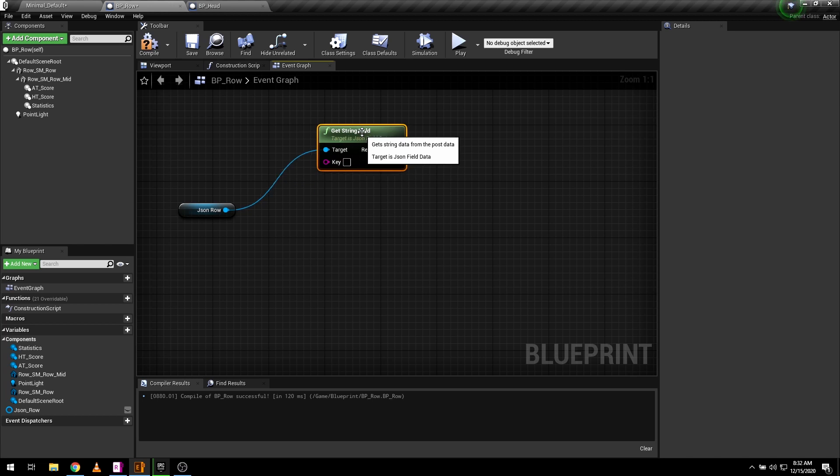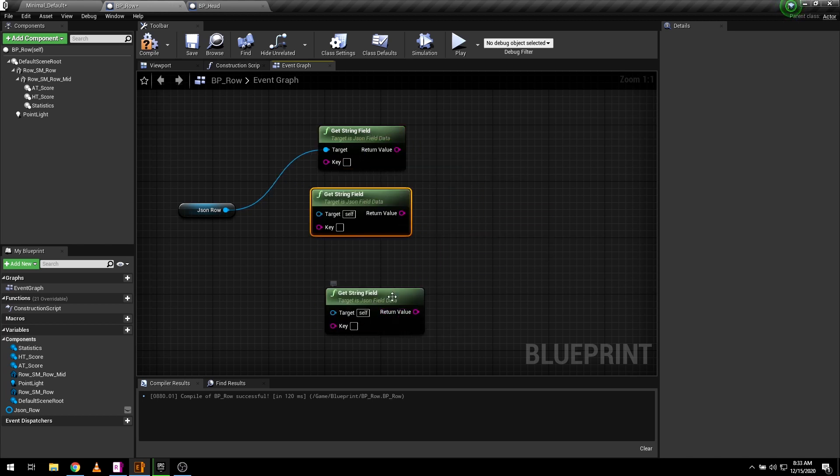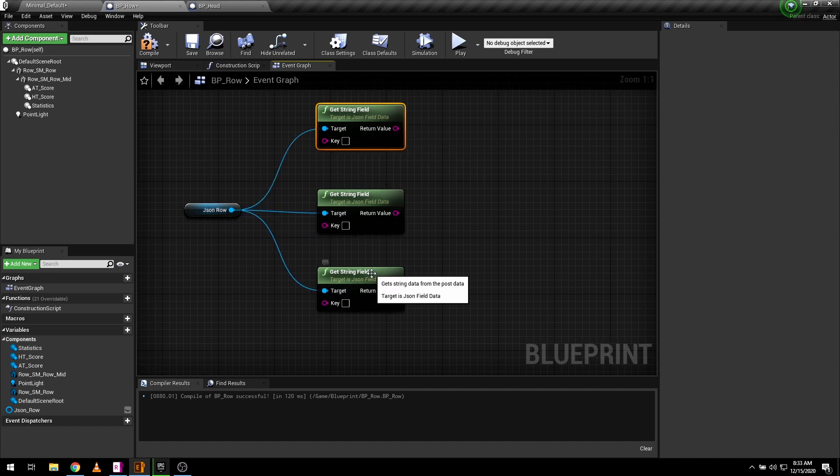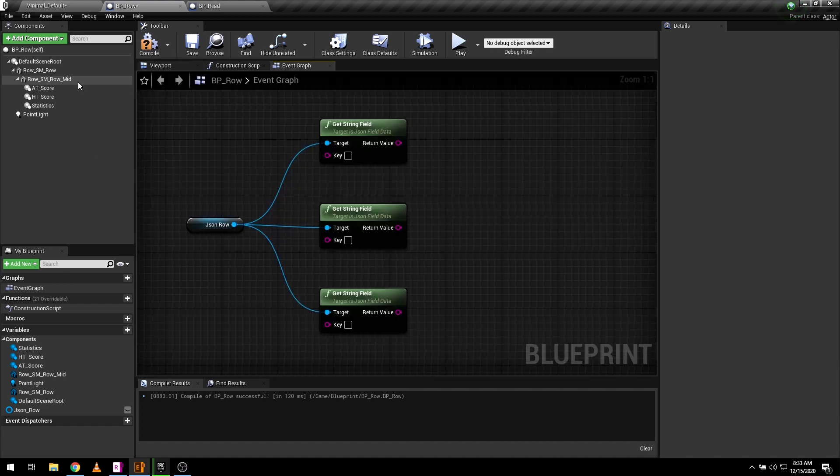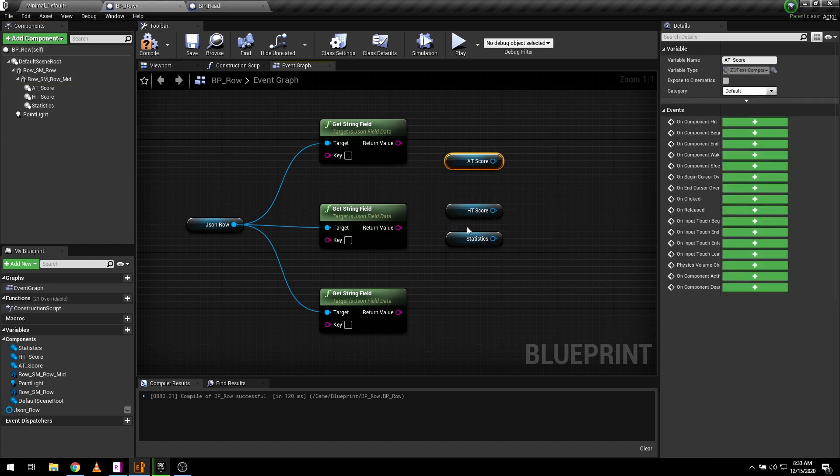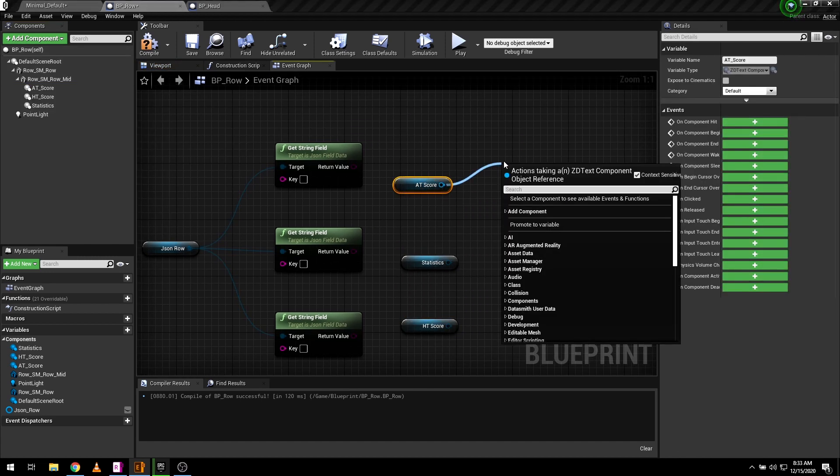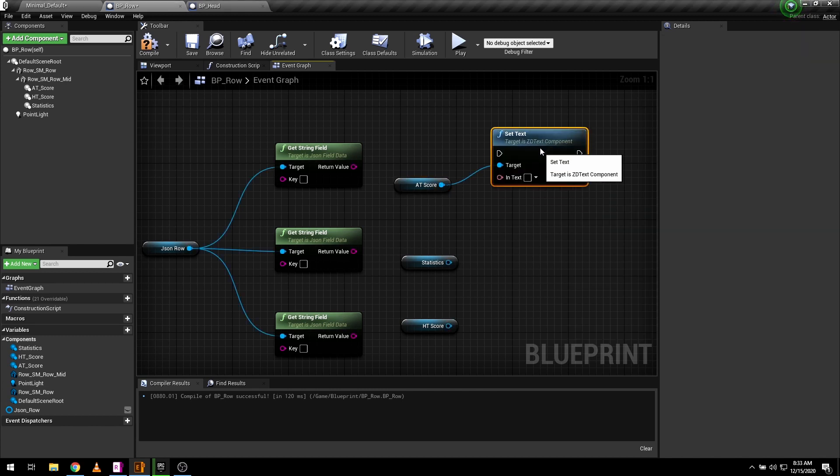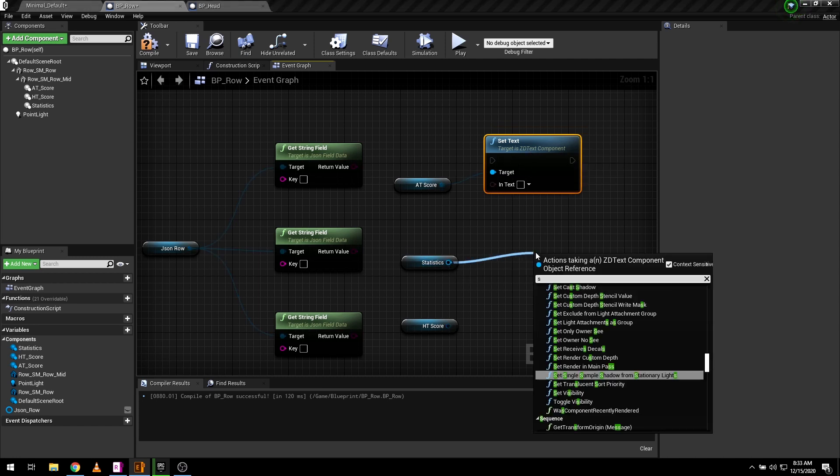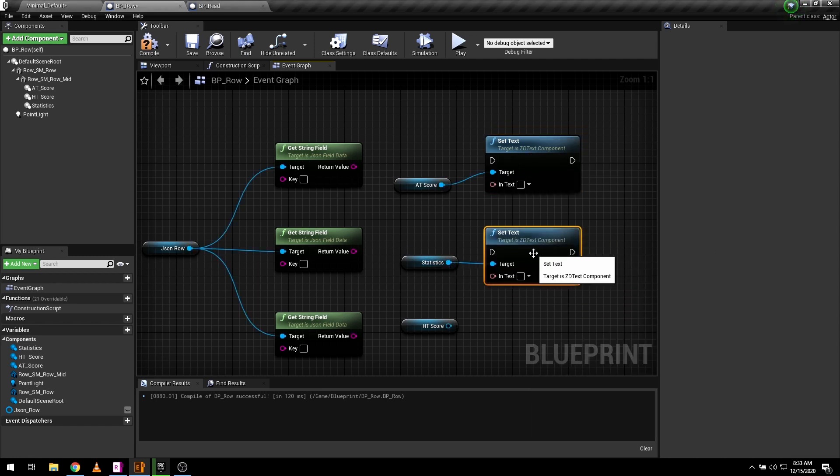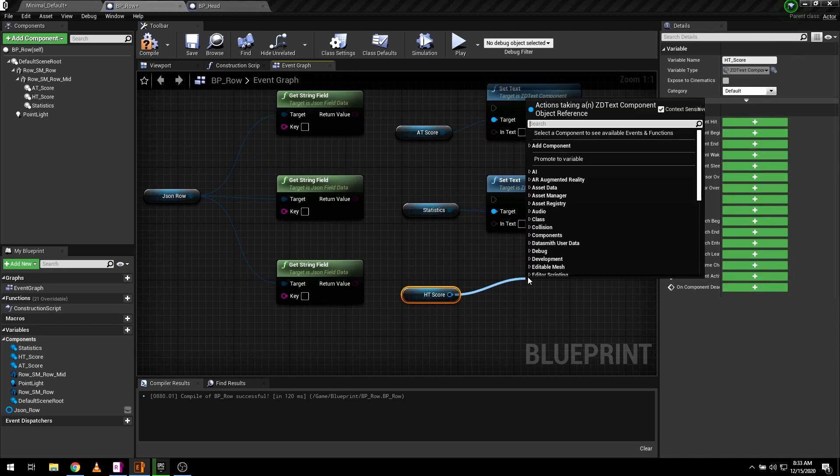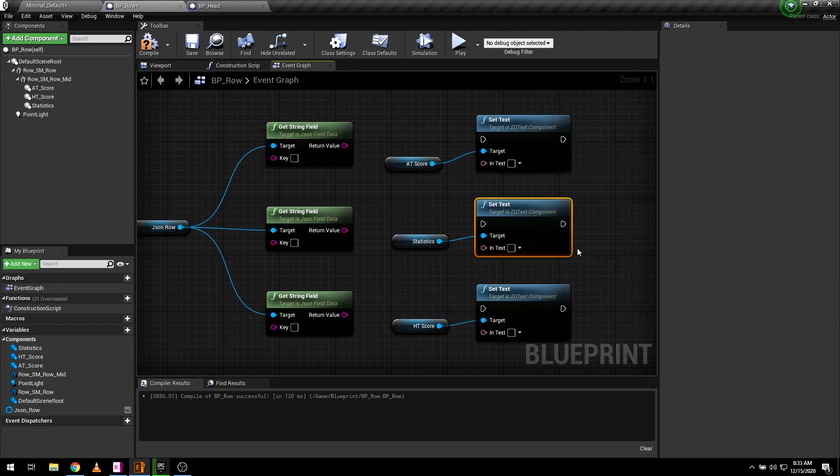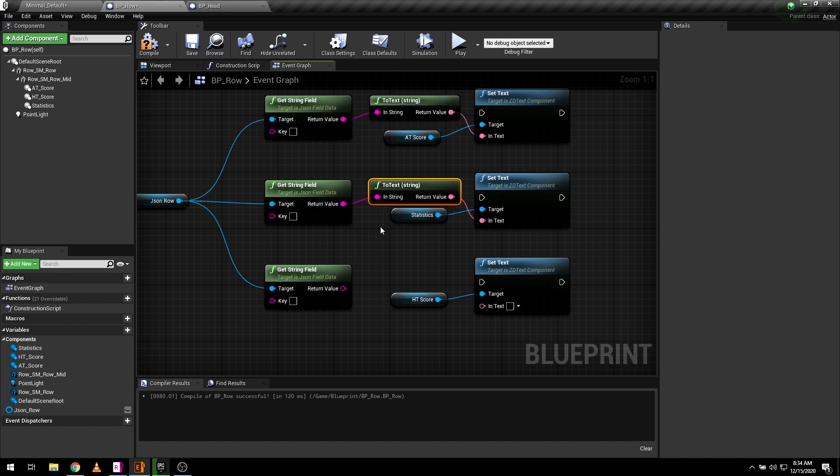We need to get data from three JSON string fields to update these three text fields. Get reference of your text component in the graph and add set text function. The string data from JSON will be the input for our text component.